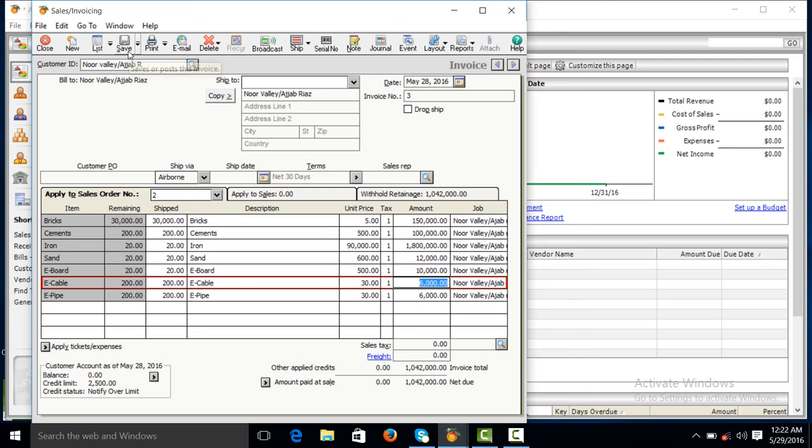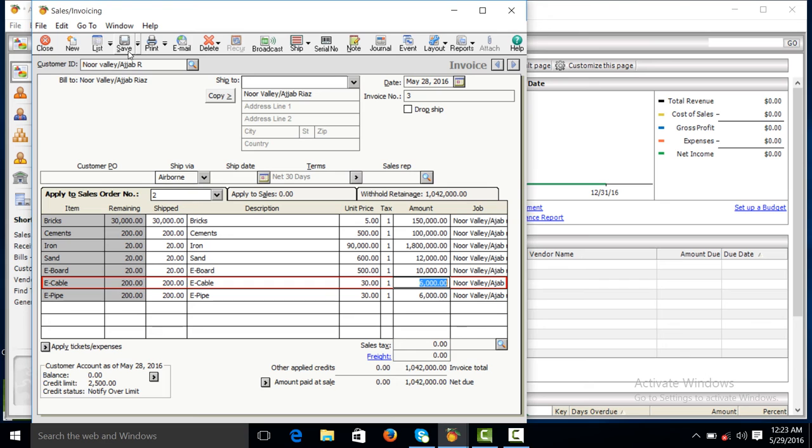This is the process of construction in PhD accounting software. If you see all the videos step by step, then you will take complete knowledge. Otherwise, there will be different troubles in each section.